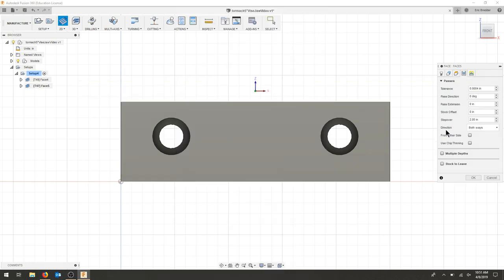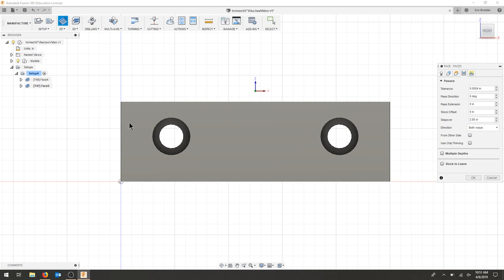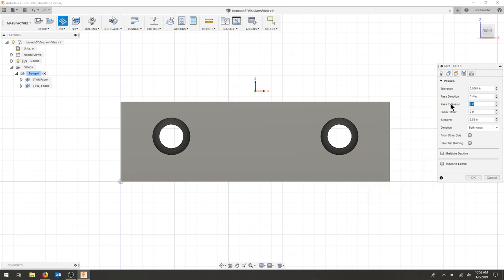As for my passes, I can go both ways. This is going to clear the whole part in one pass anyways. It's asking for a step over again. We don't need that. I do want to add a pass extension. This is a three inch diameter cutting tool, so I'm going to go a little over the radius and use 1.75.